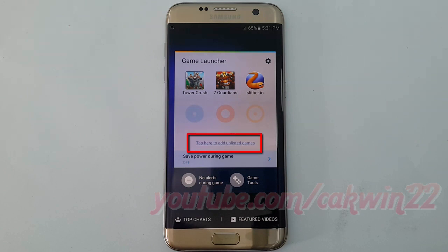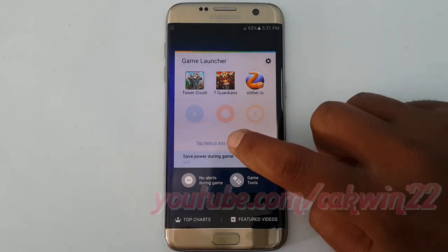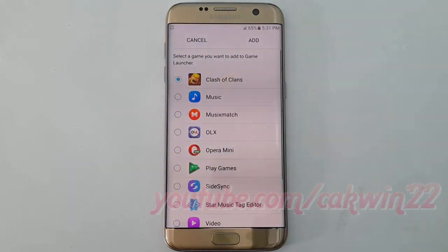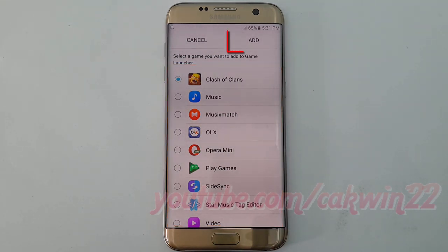To add a game, tap 'Tap here to add unlisted games.' Select the game you want to add, and then tap Add.